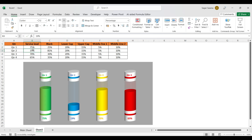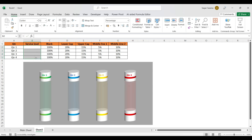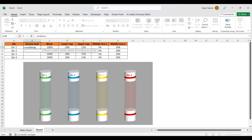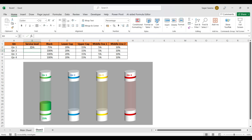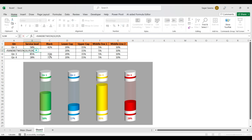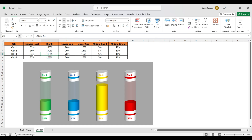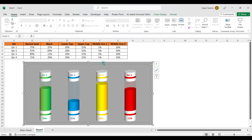It works fine. Add a RANDBETWEEN formula with values between 10 and 95 in the service level cells, then format as percentage. Double-click to refresh the value, and the chart updates dynamically according to the value.